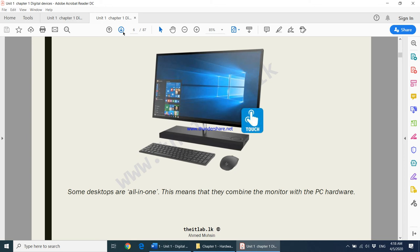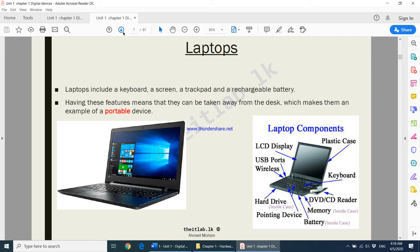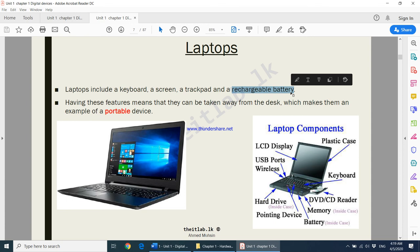Moving on to laptops: a laptop is a portable device, unlike a desktop which is fixed in one place. Nowadays laptops are becoming lighter, smaller, and more powerful. Laptops include a keyboard, a screen — some with touchscreens — a trackpad which acts as a built-in mouse, and a rechargeable battery. These features mean they can be taken away from a desk, making them an example of a portable device.